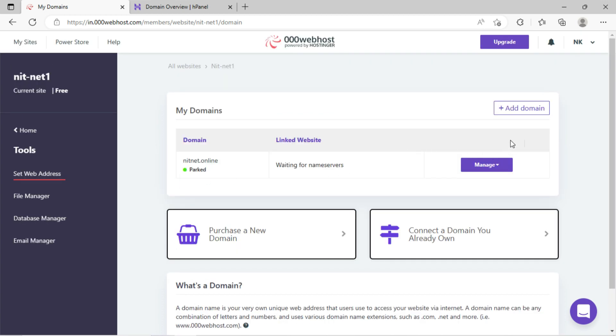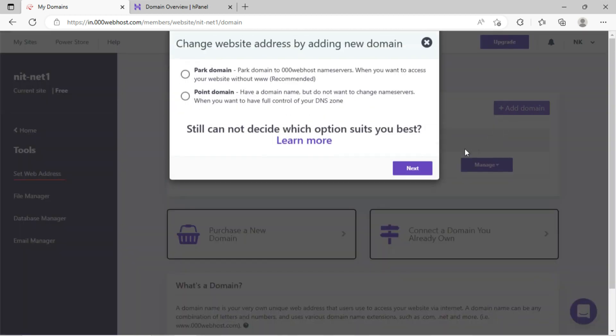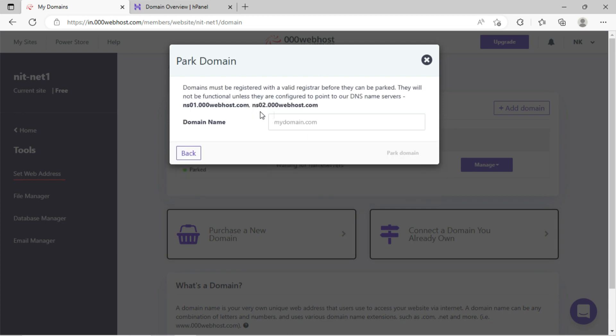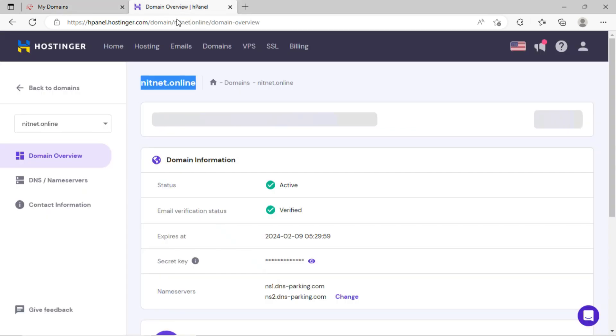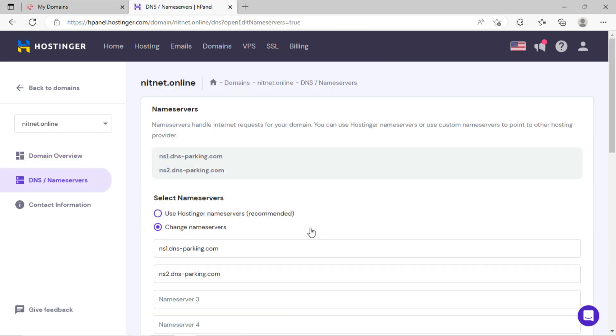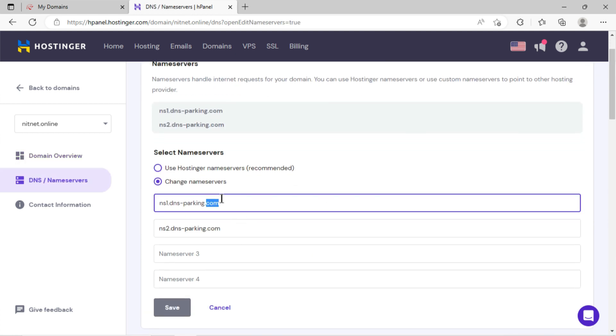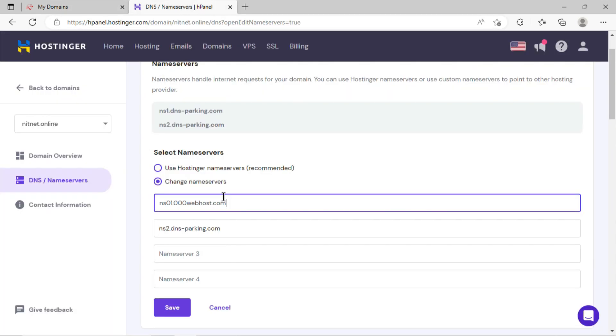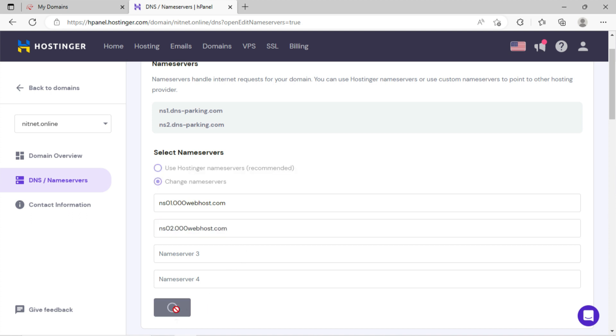Now I have to update the nameserver of web hosting into my domain. You can see these nameservers on 000webhost. Just copy these nameservers and paste them into the domain nameservers field on Hostinger. Copy the other nameservers here on domains nameserver and save it.